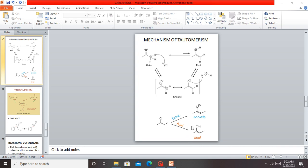In this video we are going to look at carbanions and the mechanism of their formation. We will look at resonance and tautomerism, and also discuss the stability of carbanions in an aqueous solution.